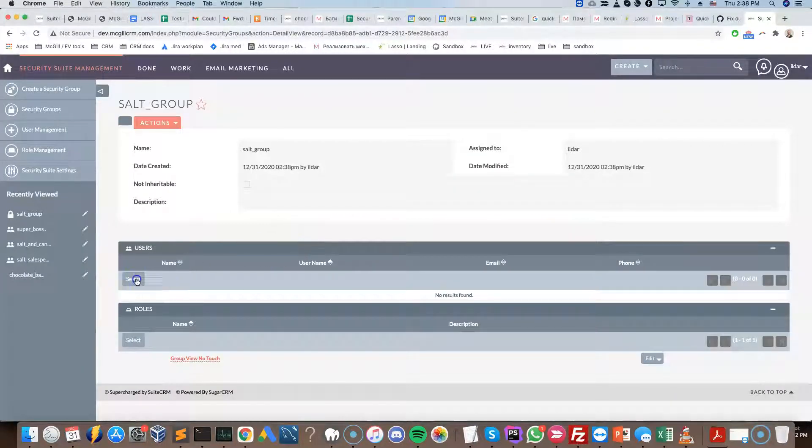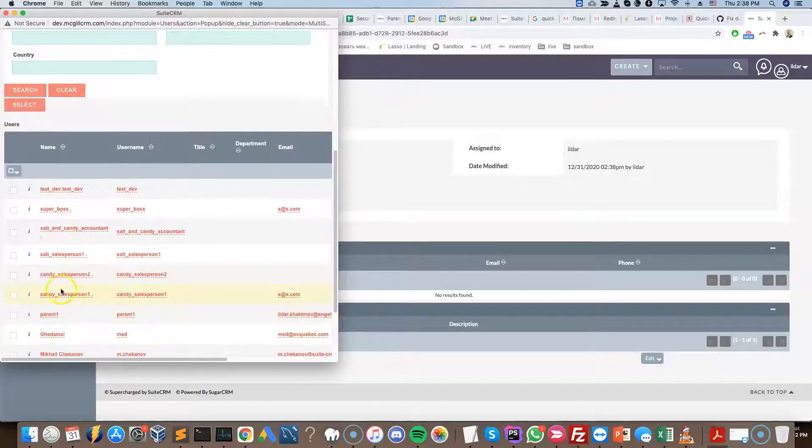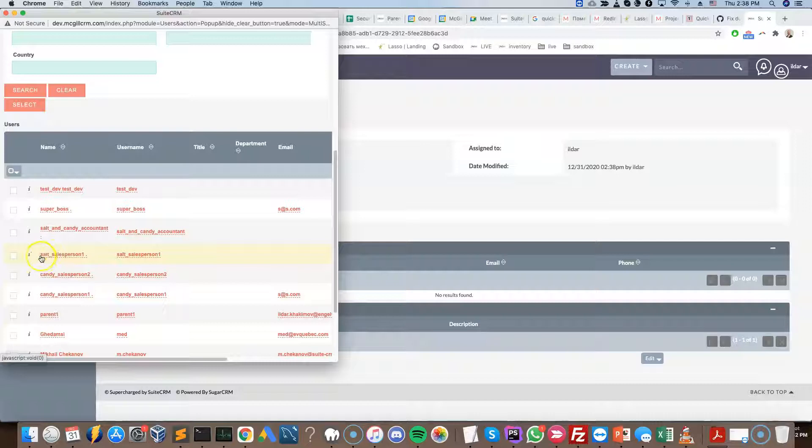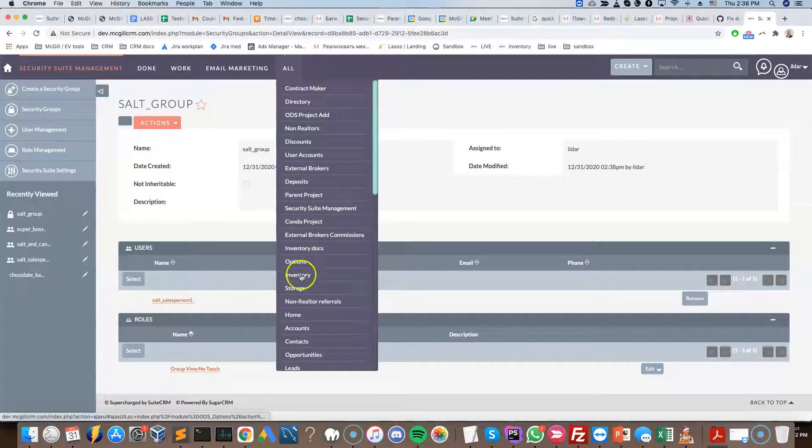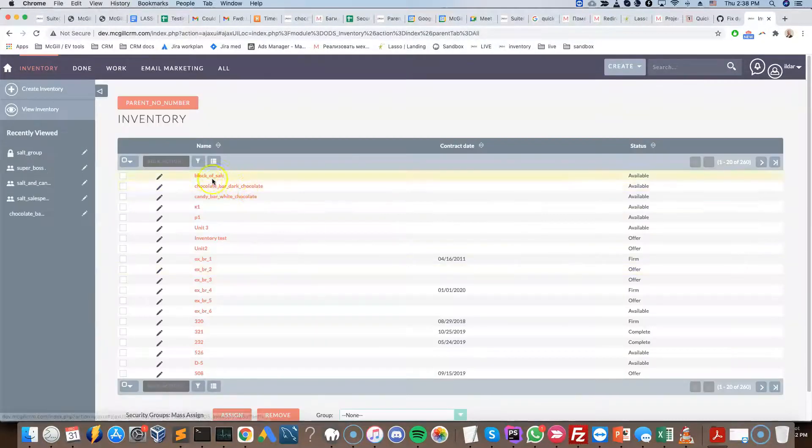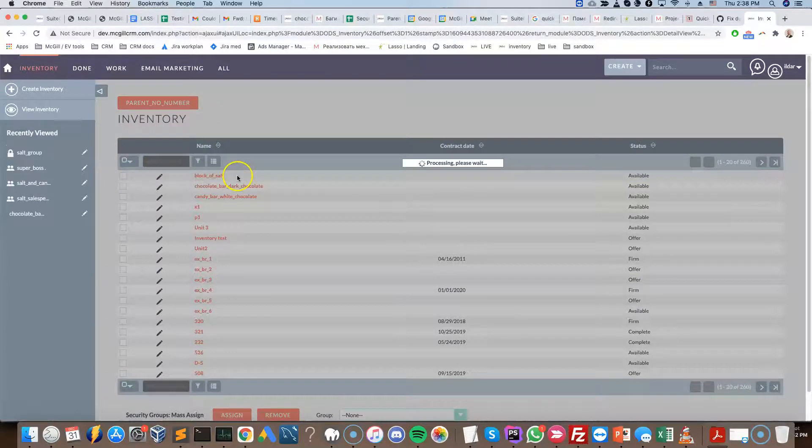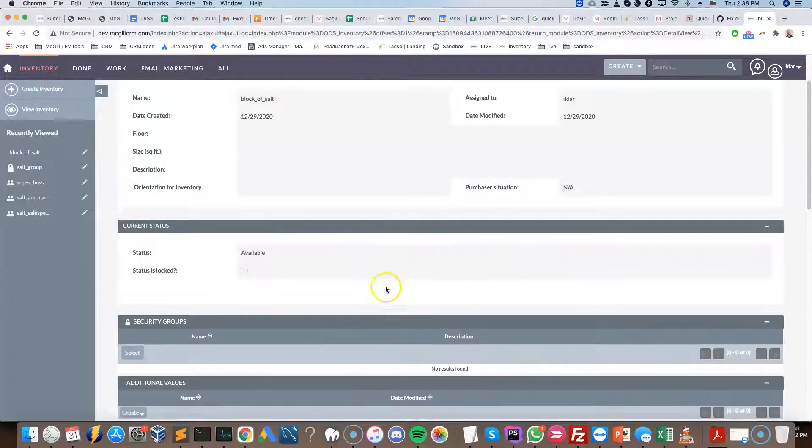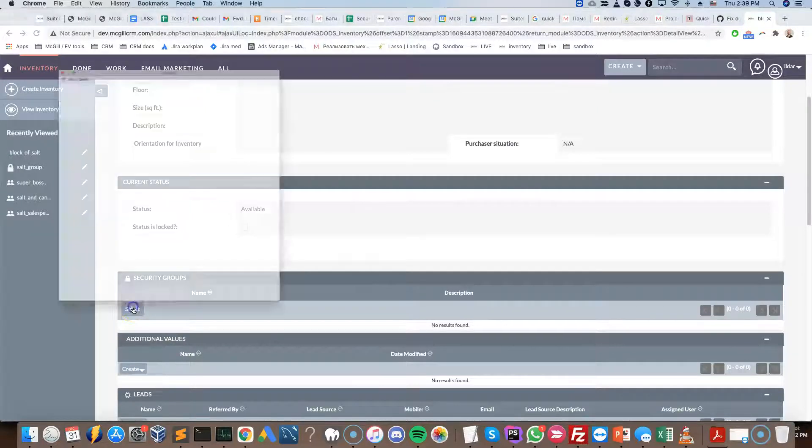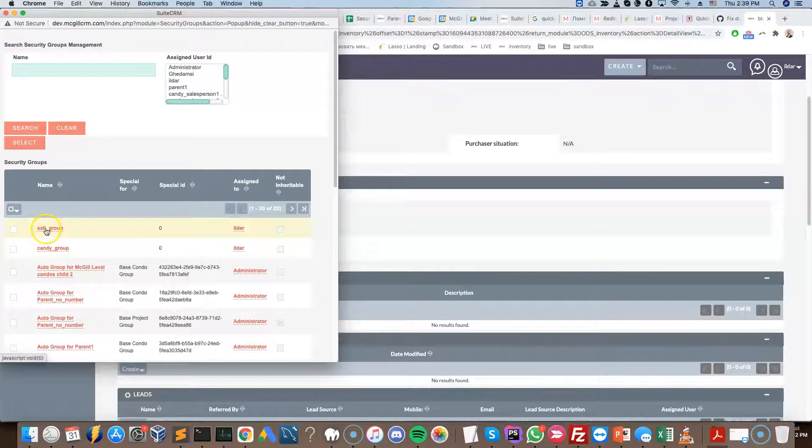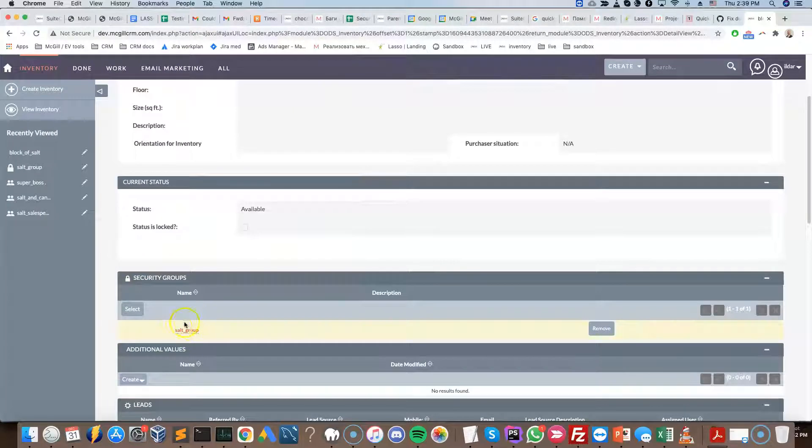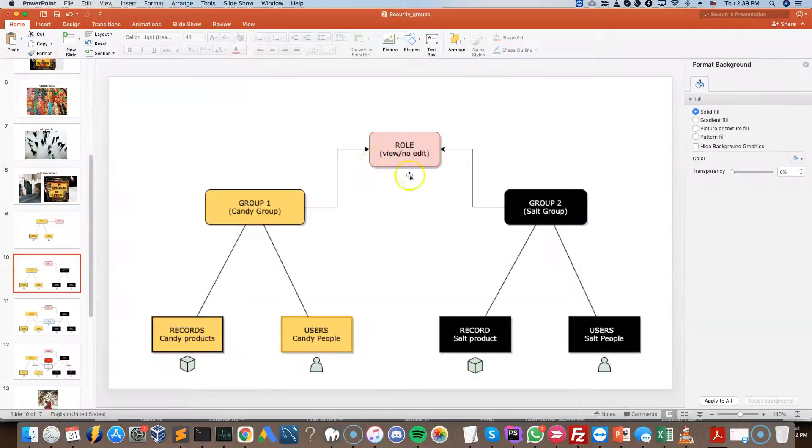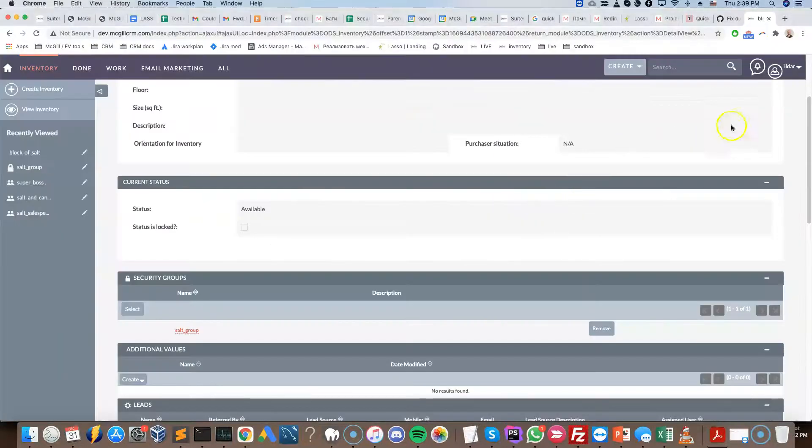I will add the users. So in this case, I have a salt salesperson that's been pre-created for this purpose. So now that we have the salesperson added, we're going to go and add the product also. So we're going down to inventory. We're selecting the block of salt, which is obviously a salt-related product. And then we are selecting the security group. We can also do it through the list view, but we'll do it like so this time. So the salt group is now associated with this product. So we have the product, the user, and the role. All of them are now done.